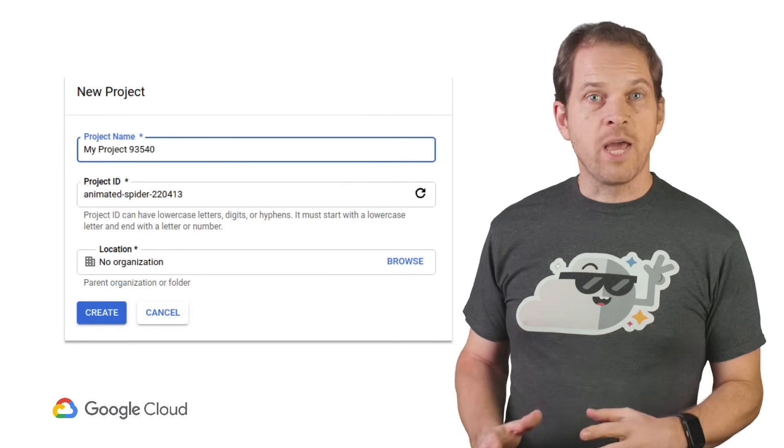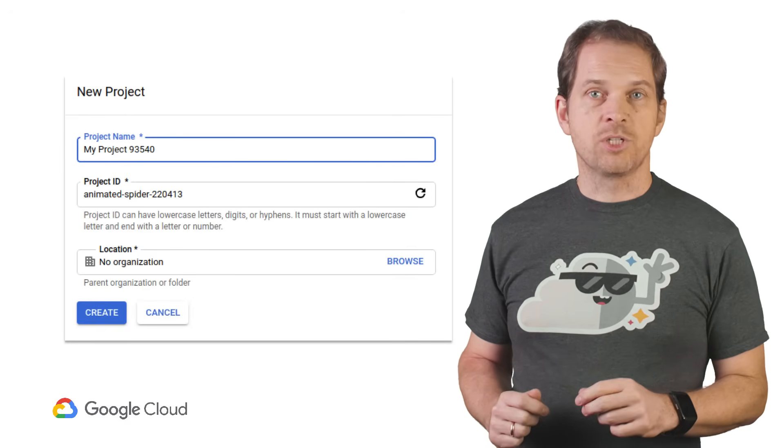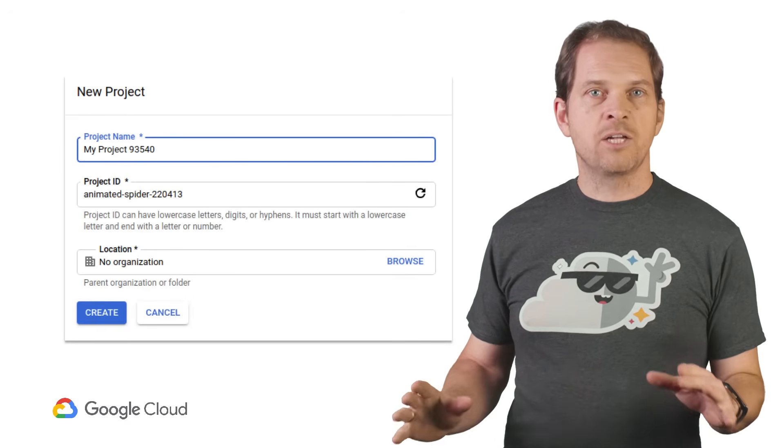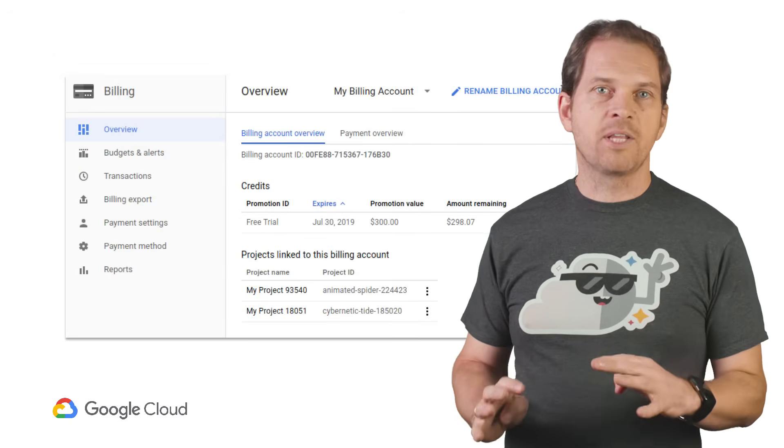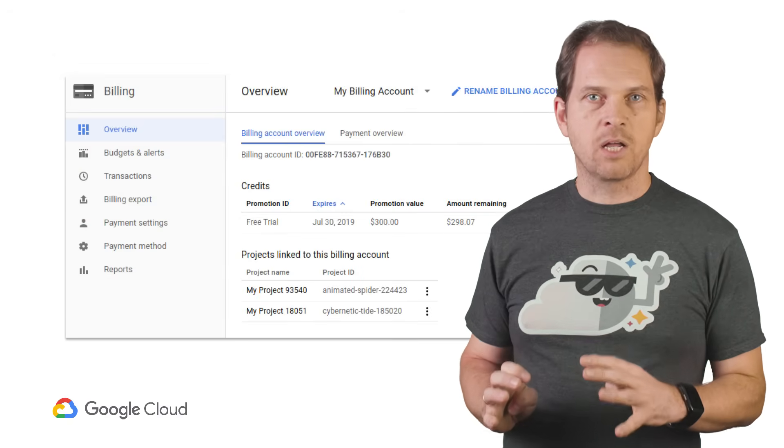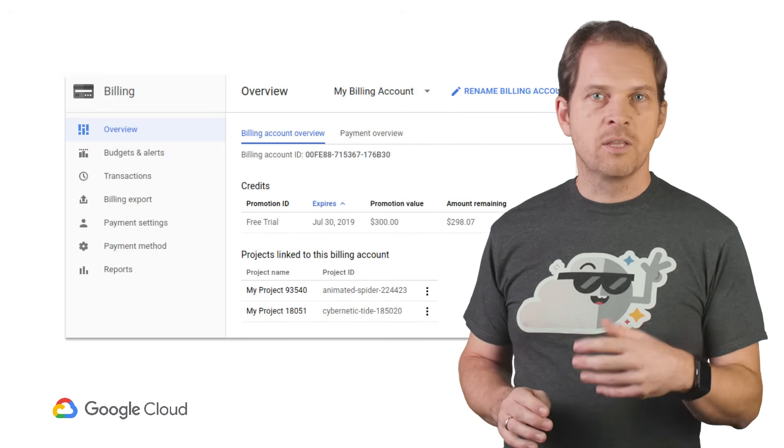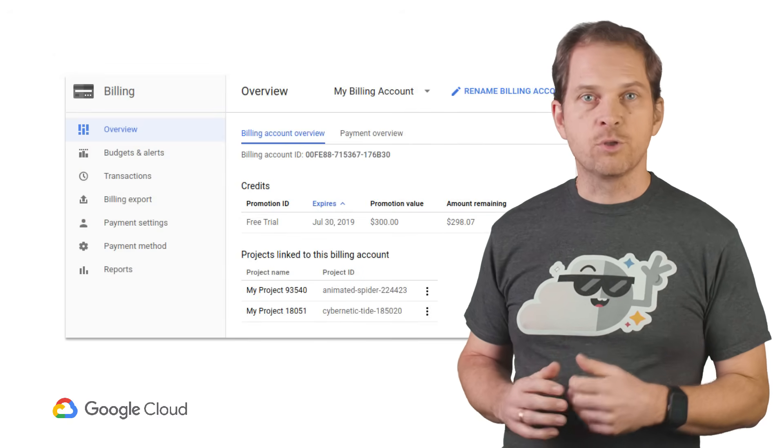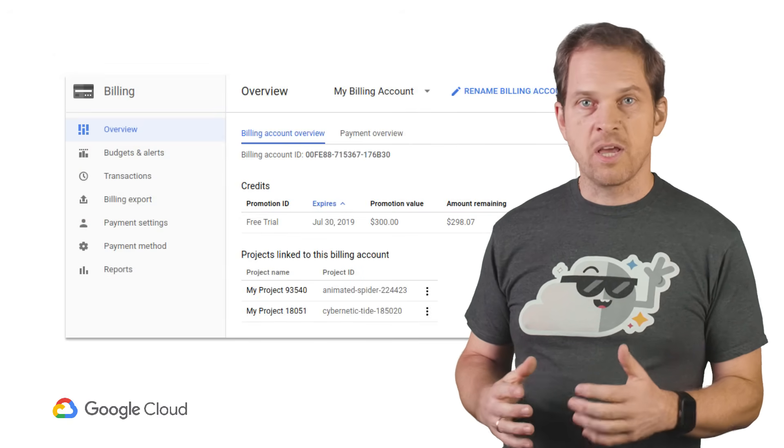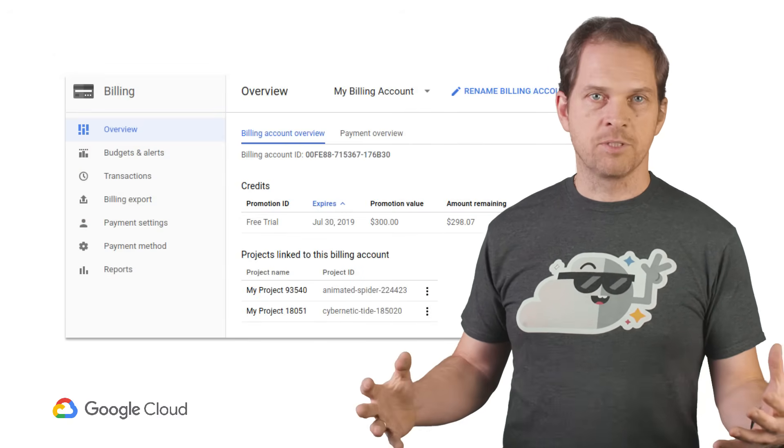Note that you can create multiple projects, all attached to the billing account that has the $300 credits. This could enable you to try different things in separate environments.